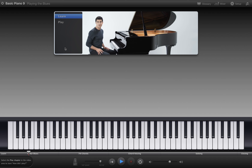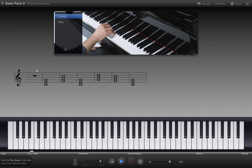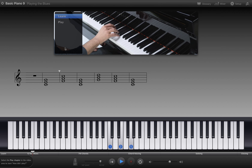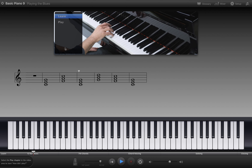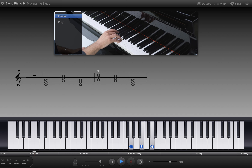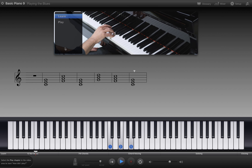This blues progression is 12 measures, or bars, long. You can repeat the whole progression as many times as you want. The pattern goes like this: C for four bars, F for two bars, then back to C for two bars, then G for one bar, F for one bar, and finish on C for two bars.